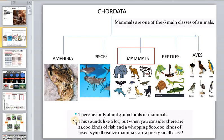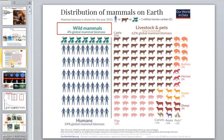This sounds like a lot, but when you consider there are 21,000 kinds of fish and hundreds of thousands of kinds of insects, you realize mammals are a pretty small class. However, if we look at biomass, about 62 percent of global mammal biomass is just domesticated animals, and another 34 percent is humans.